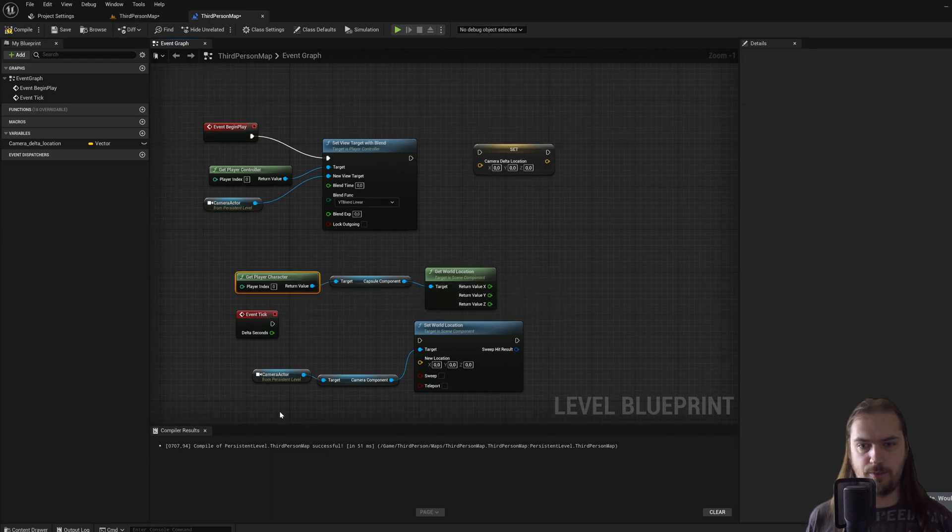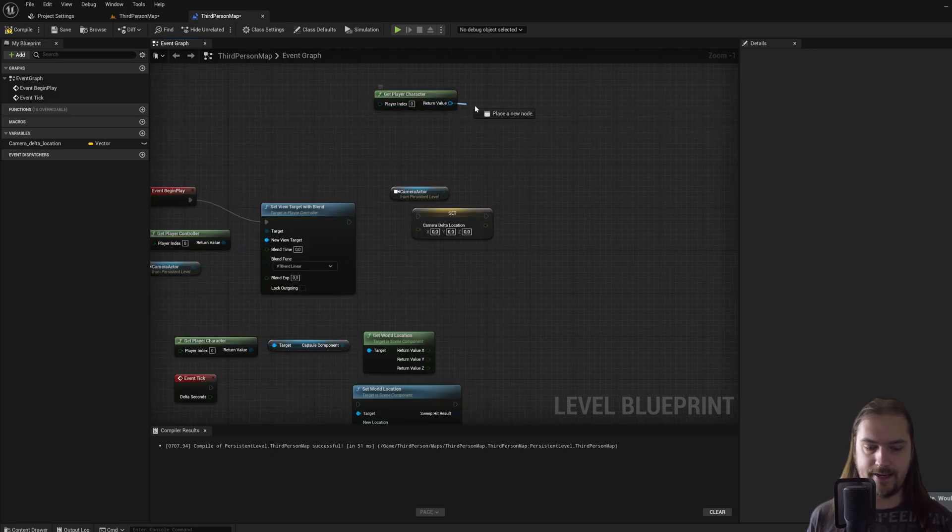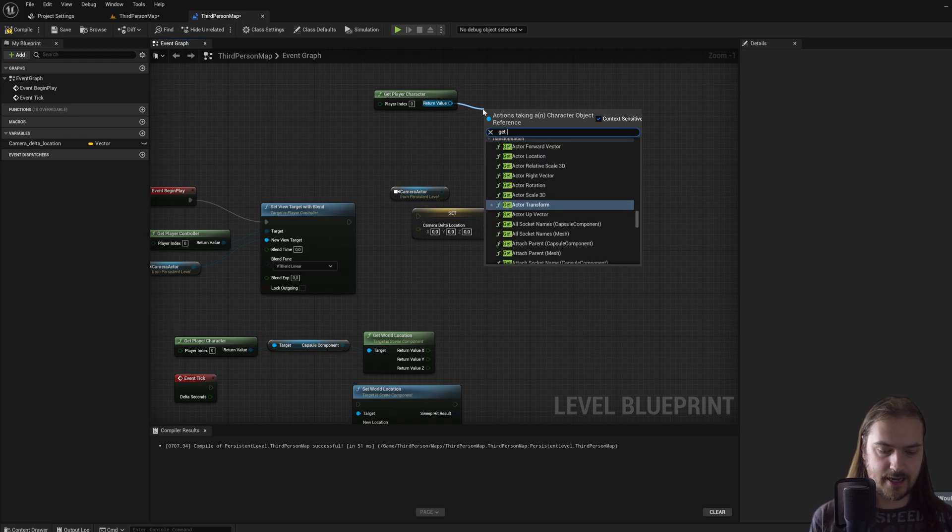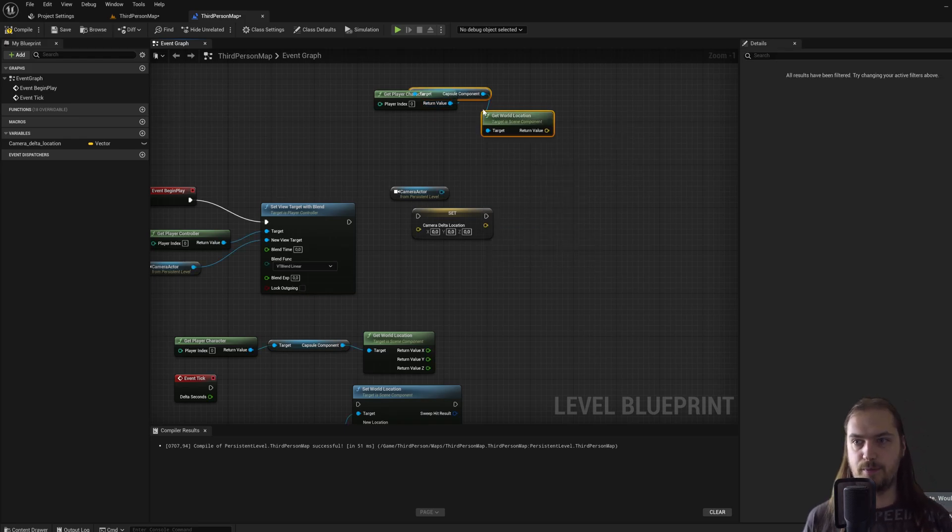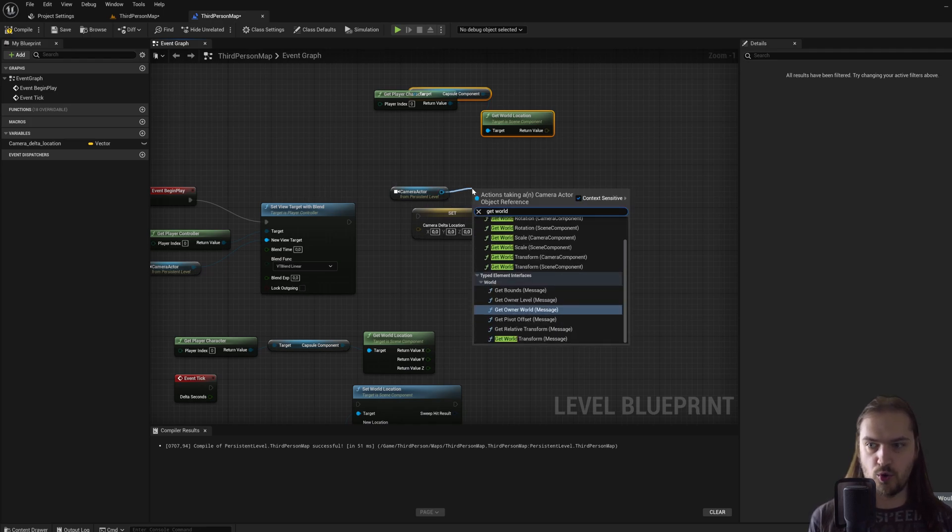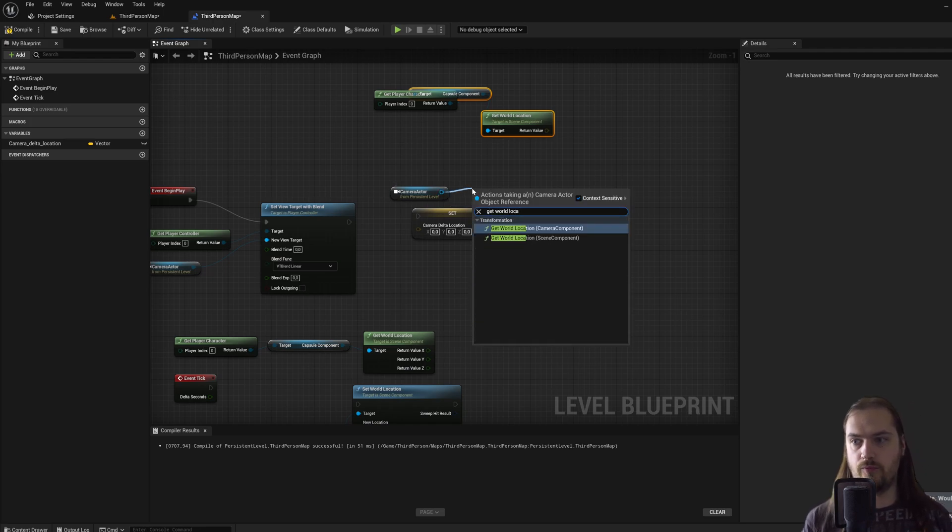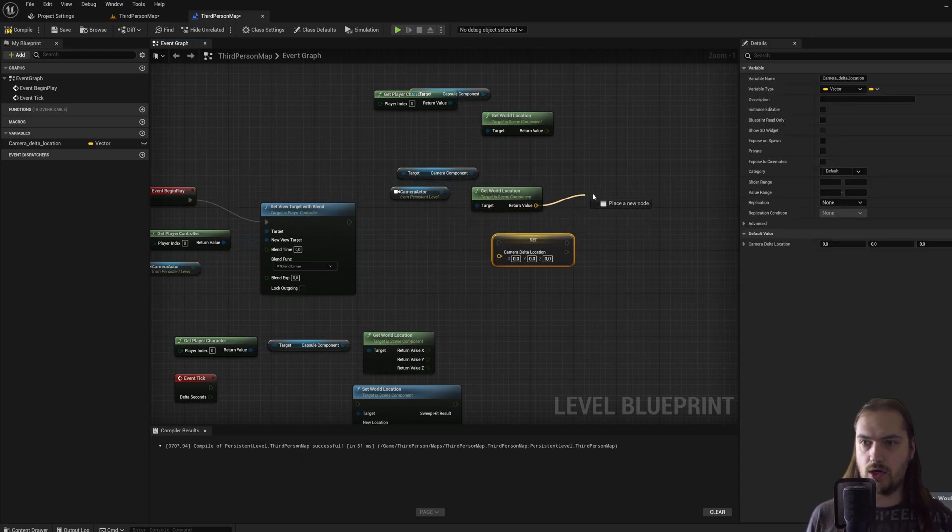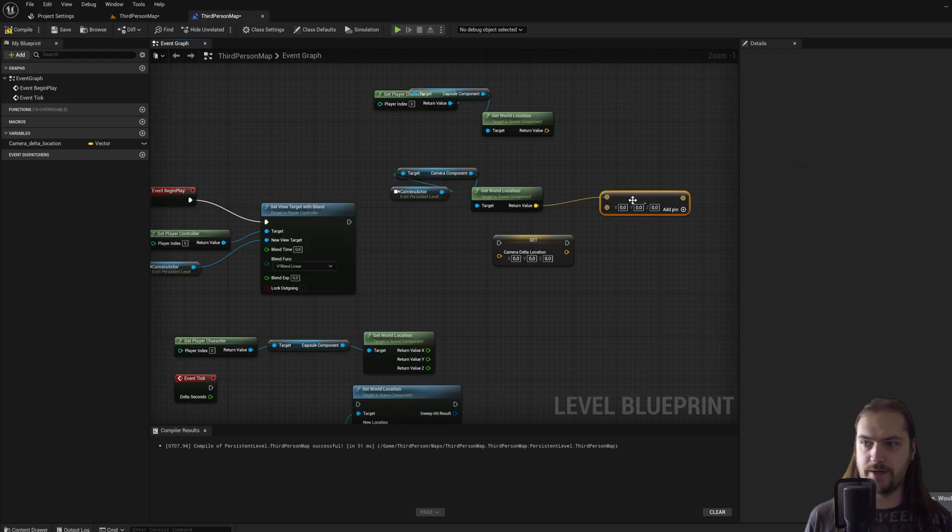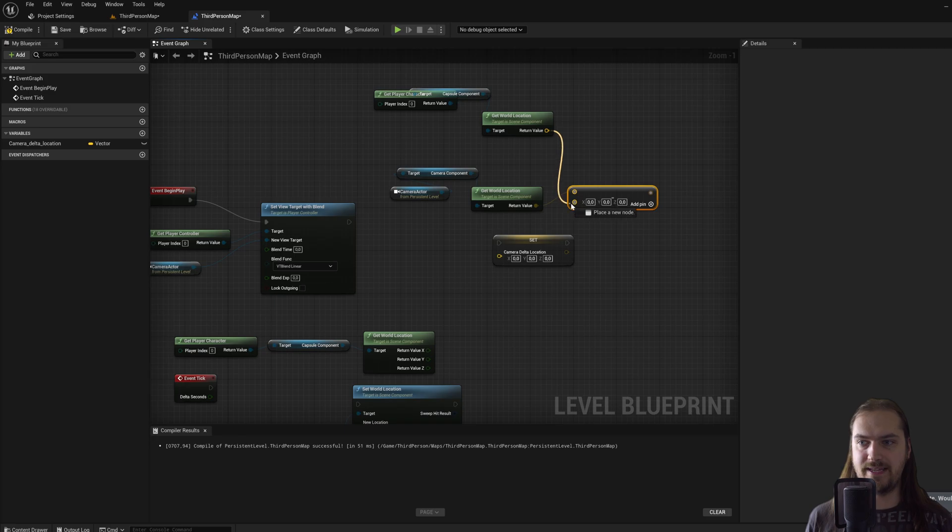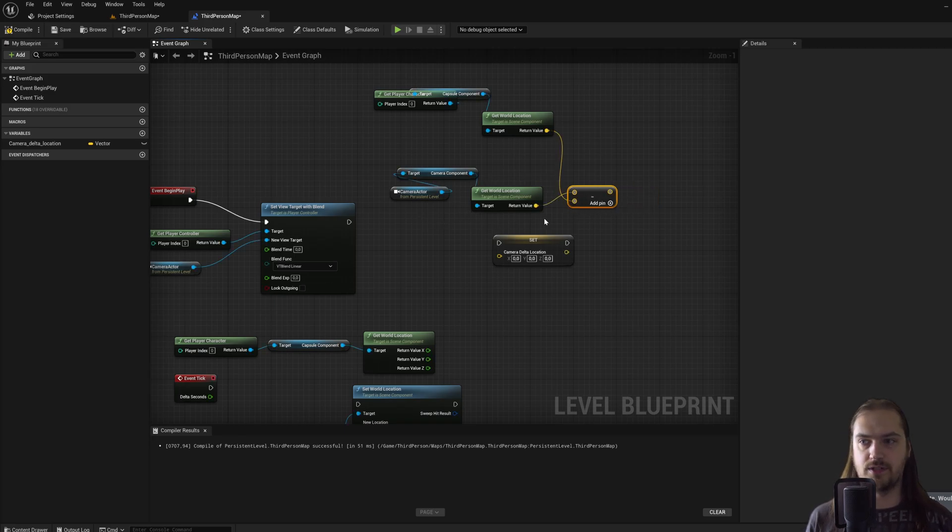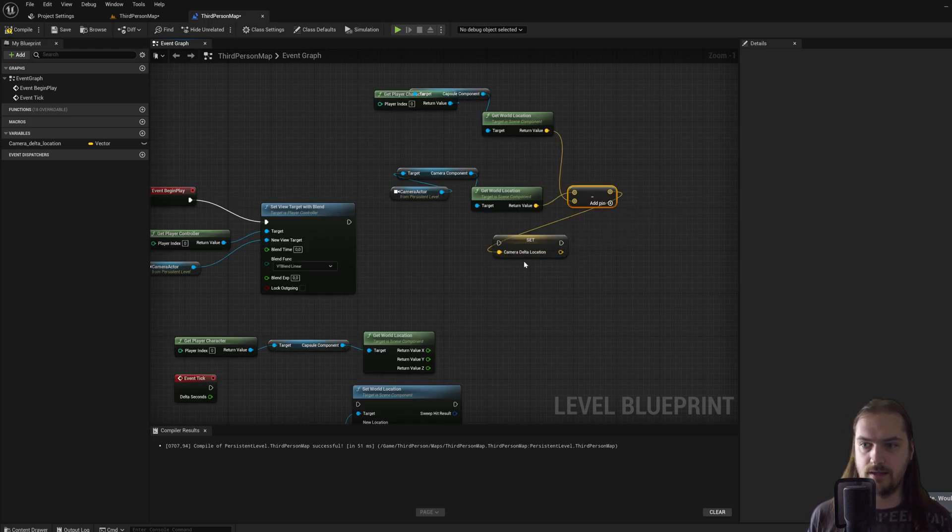Now let's copy over the player character and the camera actor. You can select multiple nodes by holding shift while selecting them. Paste them over here and again get world location for the capsule components and for the camera actor we'll also get the world location for the camera components. Now if we drag off the get world location for the camera and we just type in minus, we get a subtract operator.